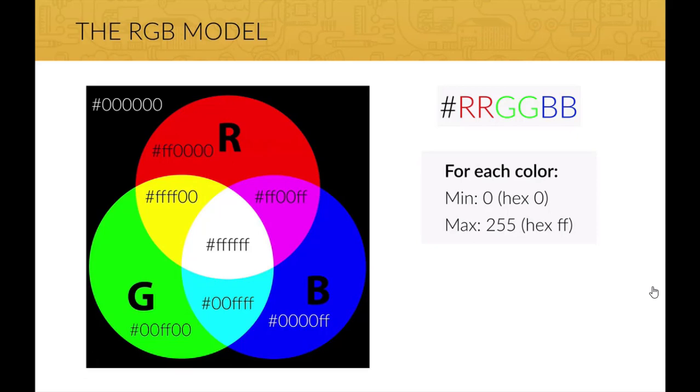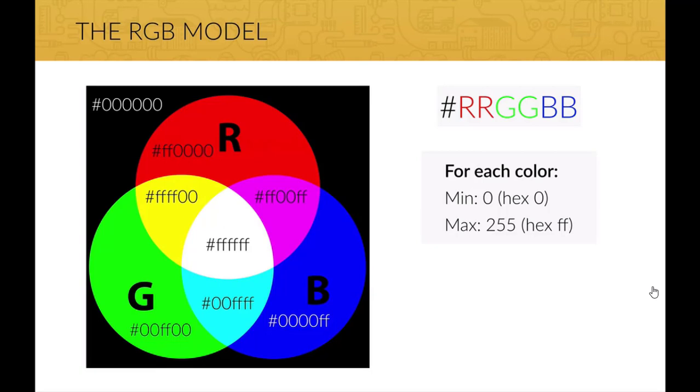And yellow is a mixture of red and green, so it has FF in the red and green channels but 0 in the blue channel. You get the idea, right? You can just pause the video and look at the RGB model.